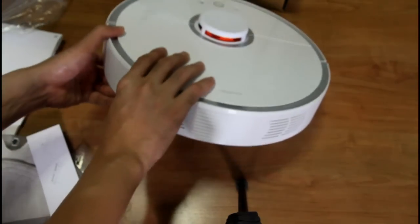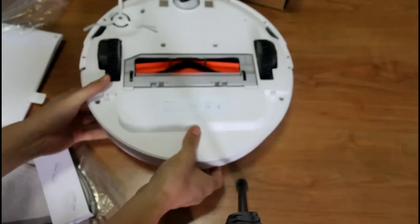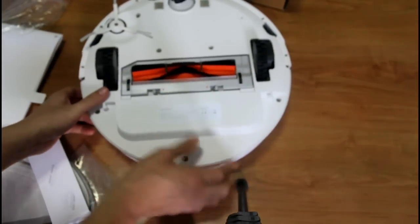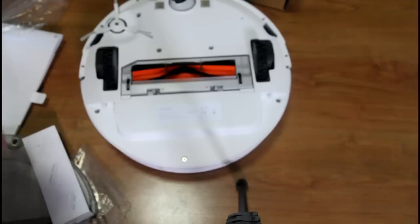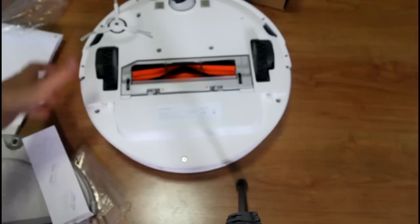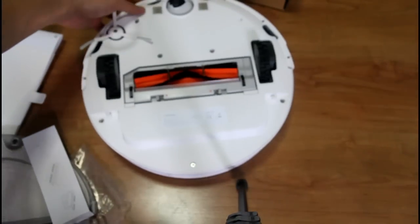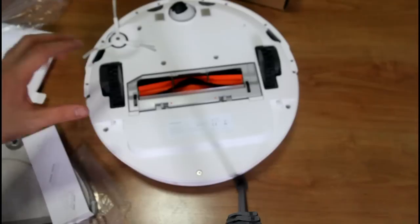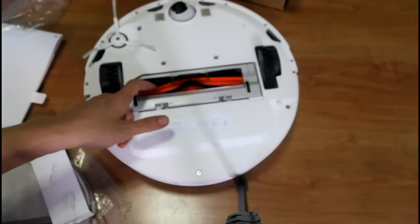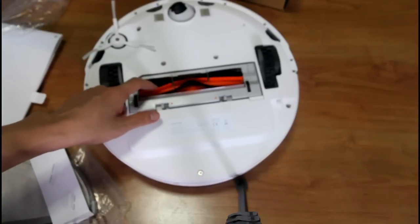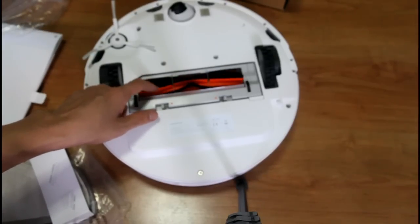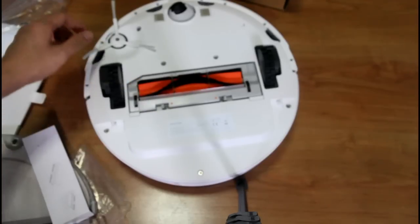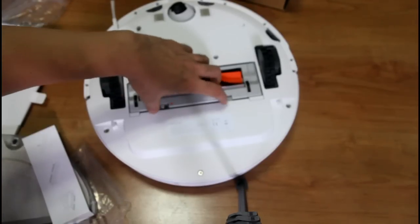Underneath it has the same layout as the old Xiaomi. A single beater bar here, one beater bar and one side brush. Let's just look at the motorized brush and see what it looks like.